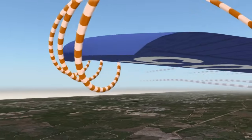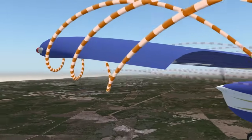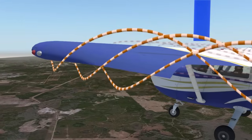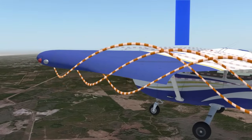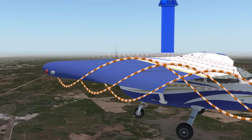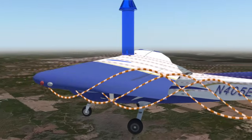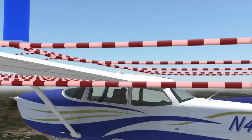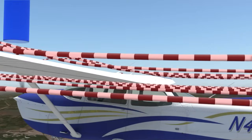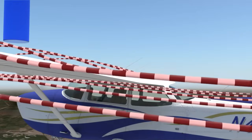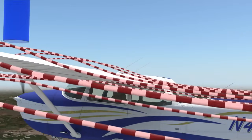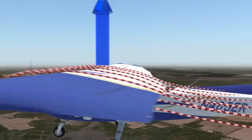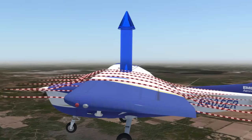As these vortices wrap around the wing, they actually change the downwash angle of the air flowing over the wing. This, in effect, tilts the direction of the lift created backwards.